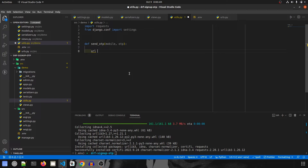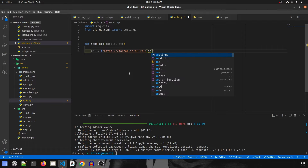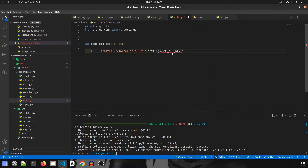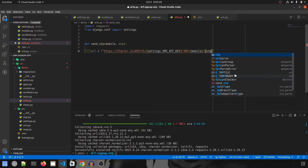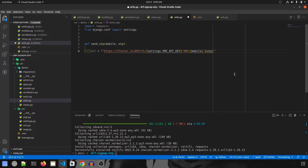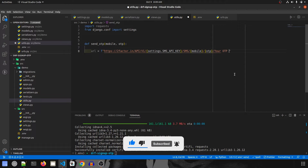Everything is done through a URL because it is a GET request. Using an f-string, the URL is: https://2factor.in/API/V1/{settings.SMS_API_KEY}/SMS/{mobile_number}/{otp}. You can find this URL format in their documentation. At the end we append a message — something like 'Your OTP is'.